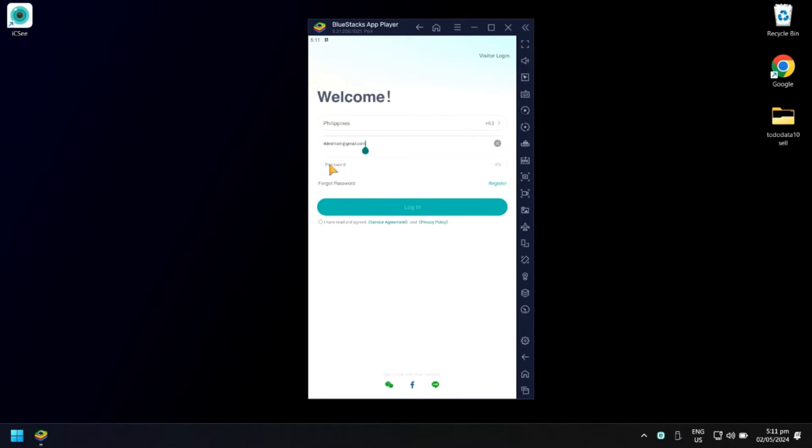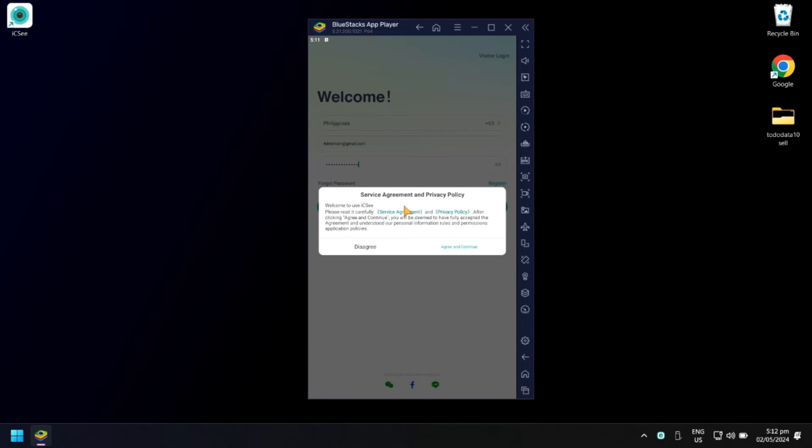When done, enter your password. Next, click Login. In the Service Agreement and Privacy Policy, click Agree and Continue.